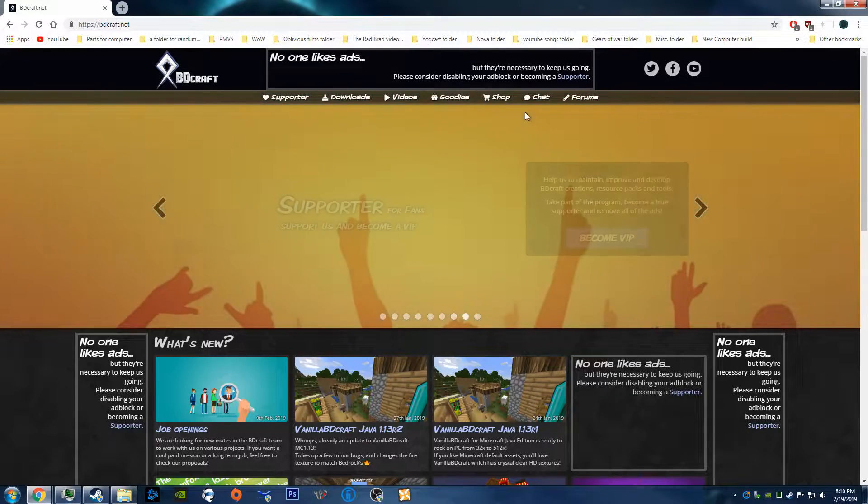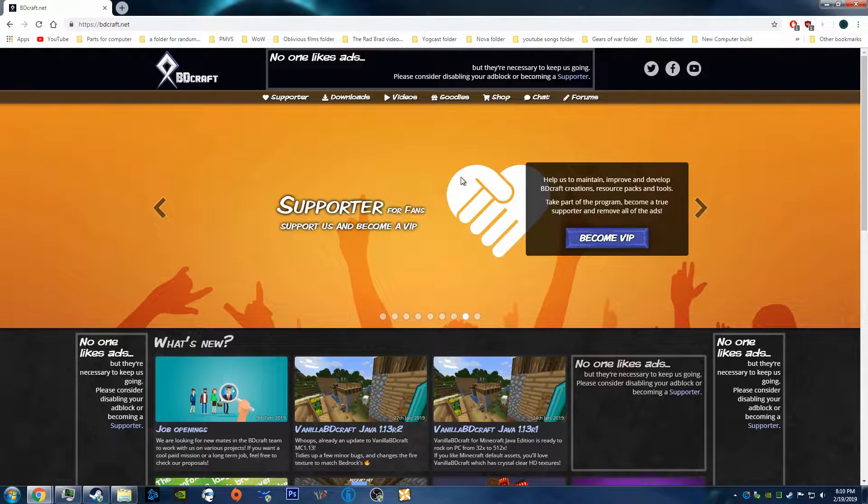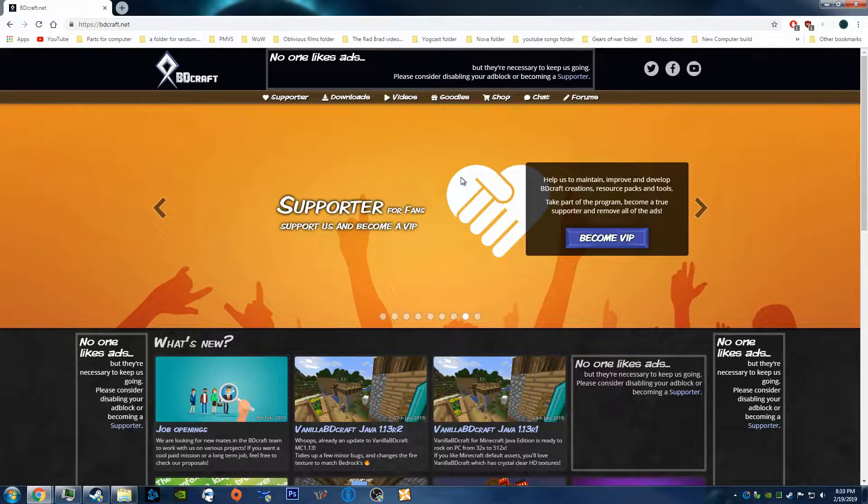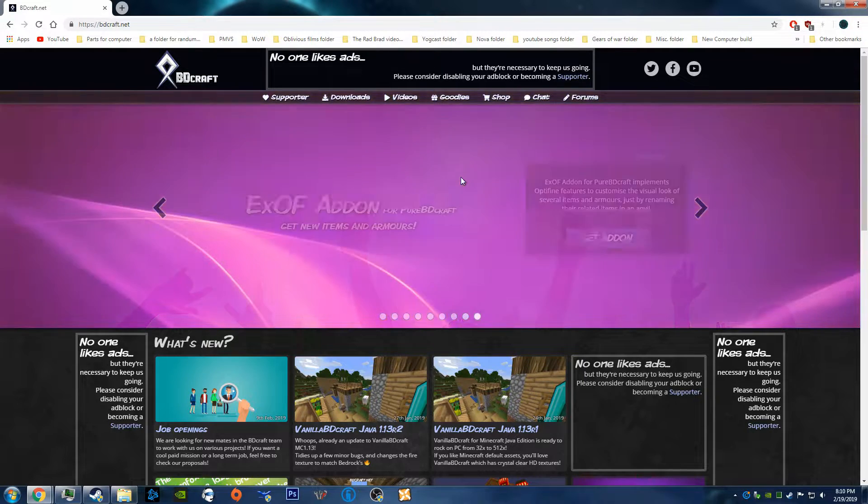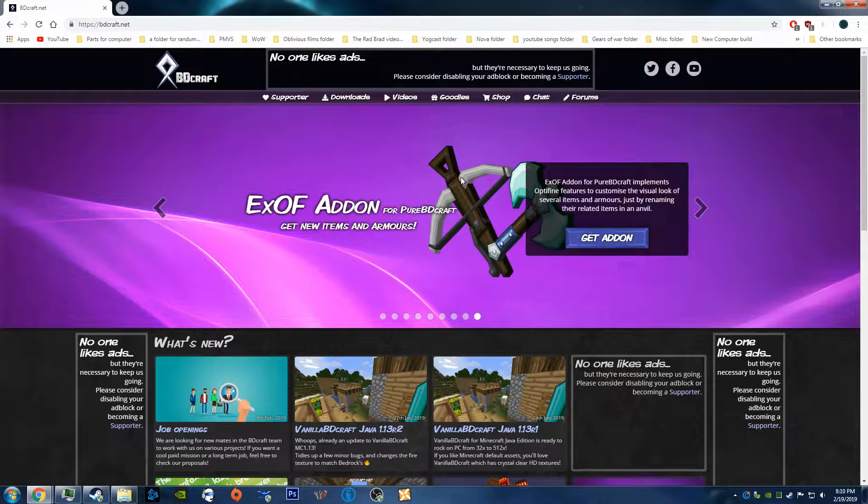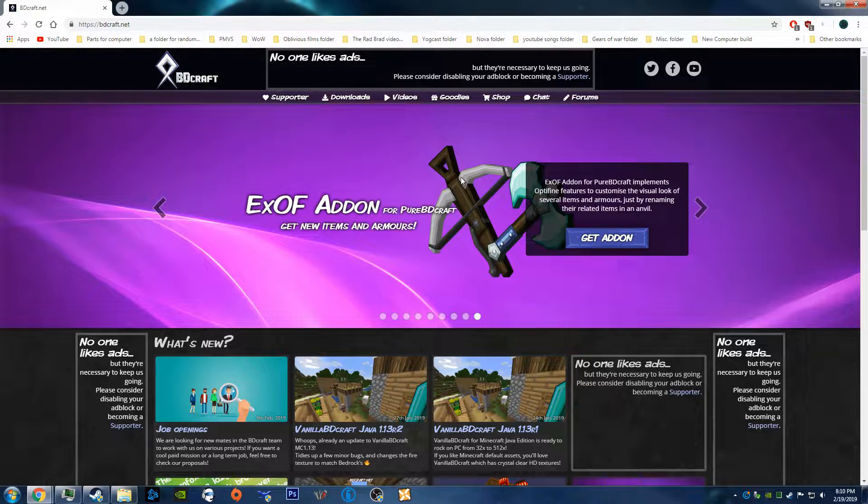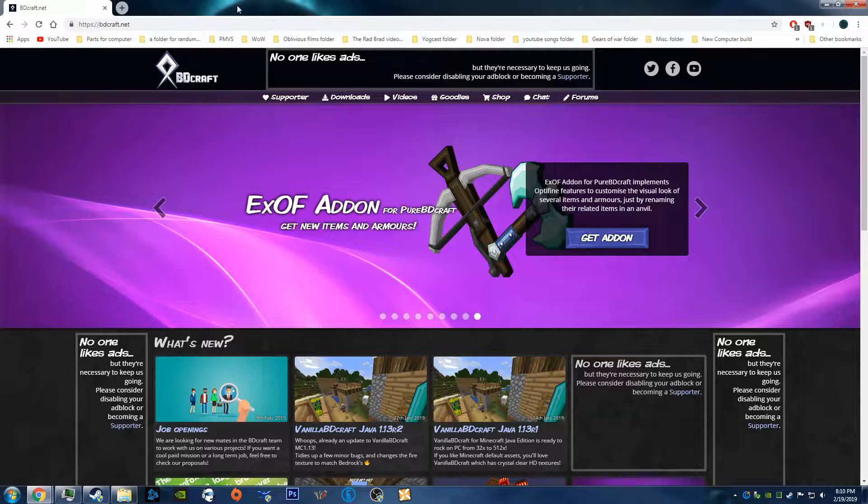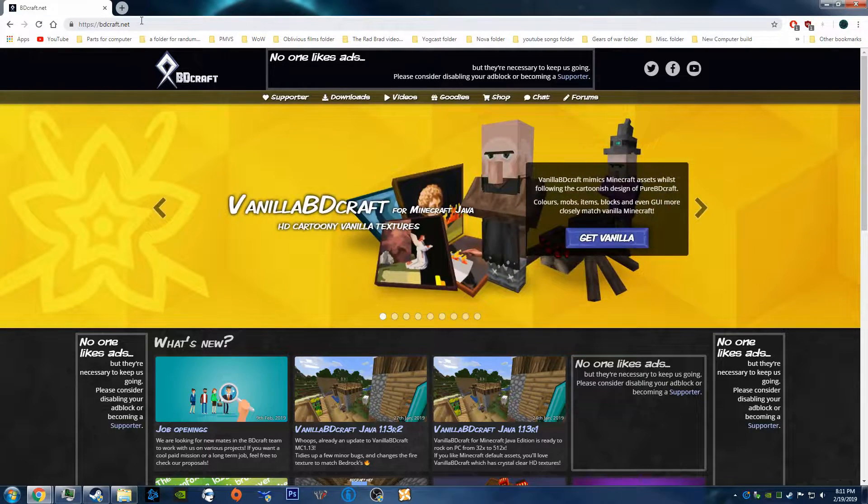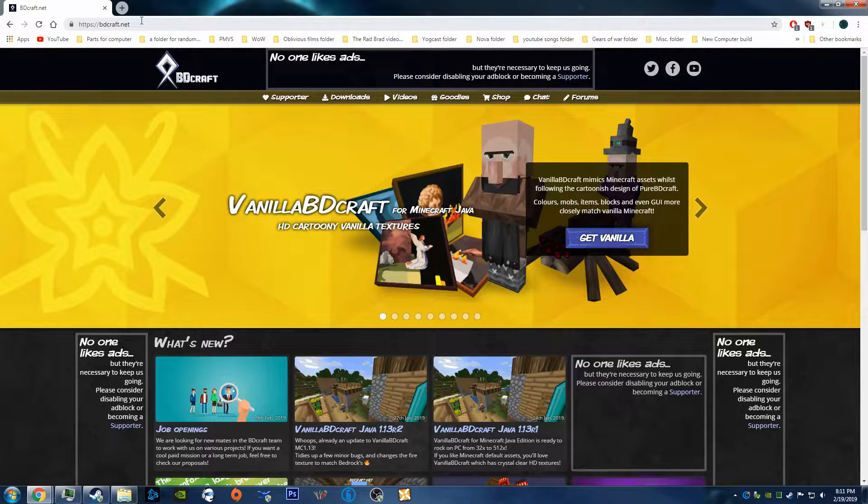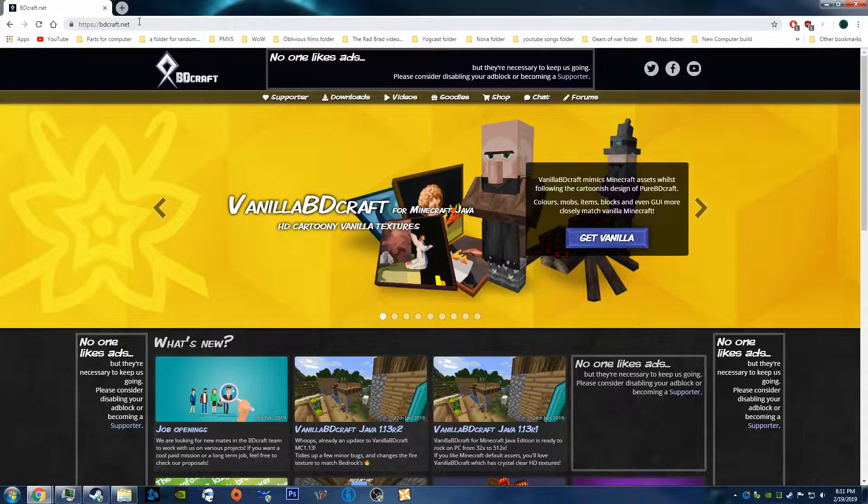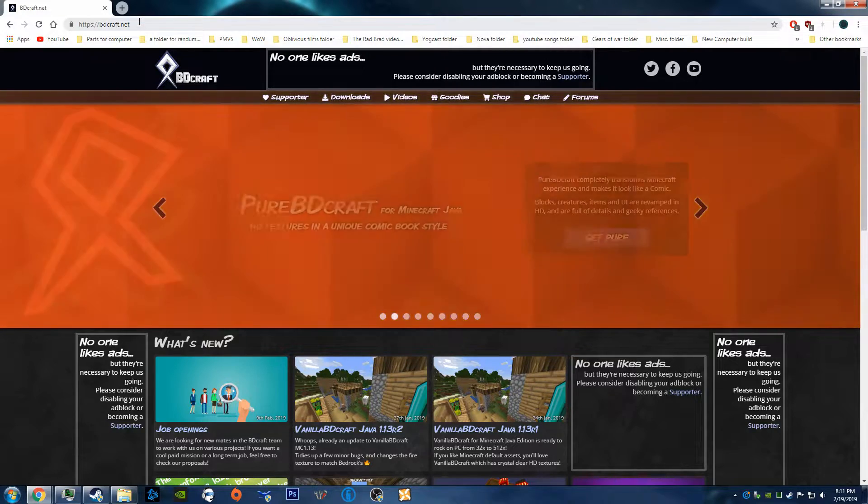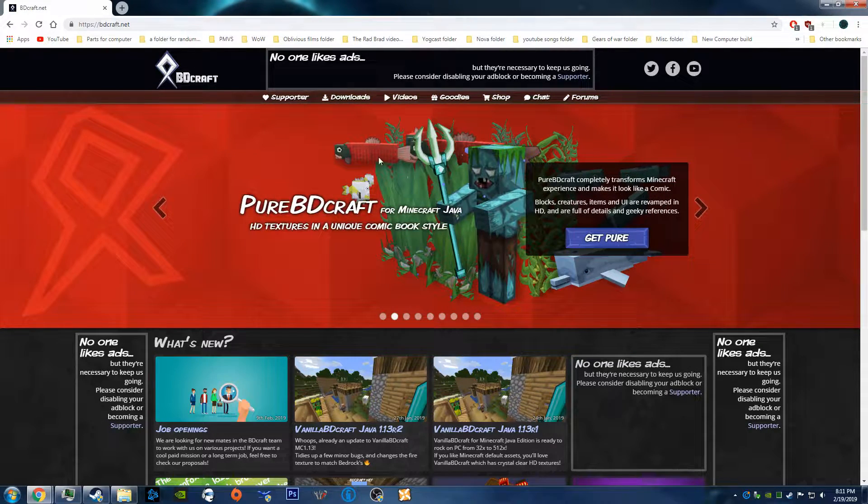Alright, the first things first to get your Tekkit Lite to have the beautiful textures of SPACs is to go to the BDCraft website at bdcraft.net. And I will leave a link to this in the description for you guys to click so you don't have to go type it in yourself or whatever.